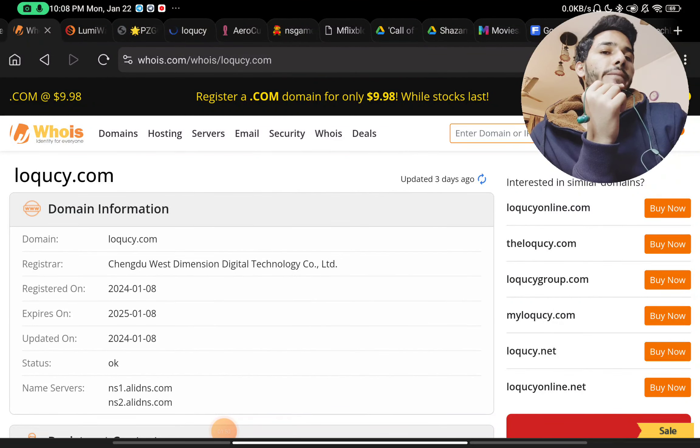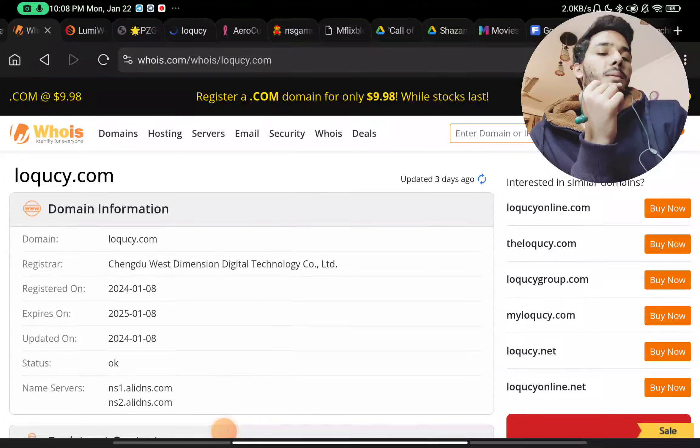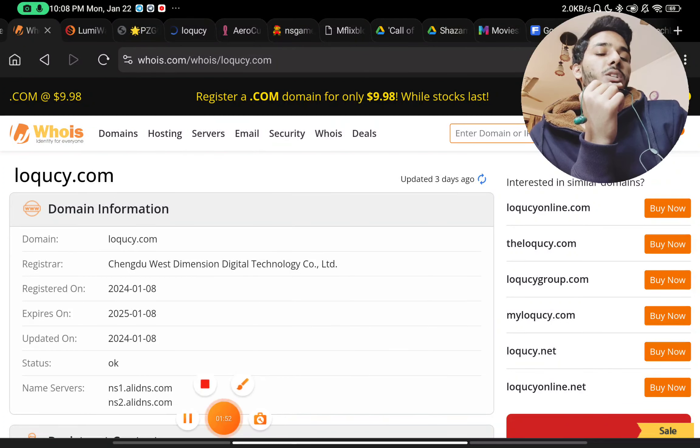So this website is completely a scam website. Please subscribe to my channel, and this is a scam.